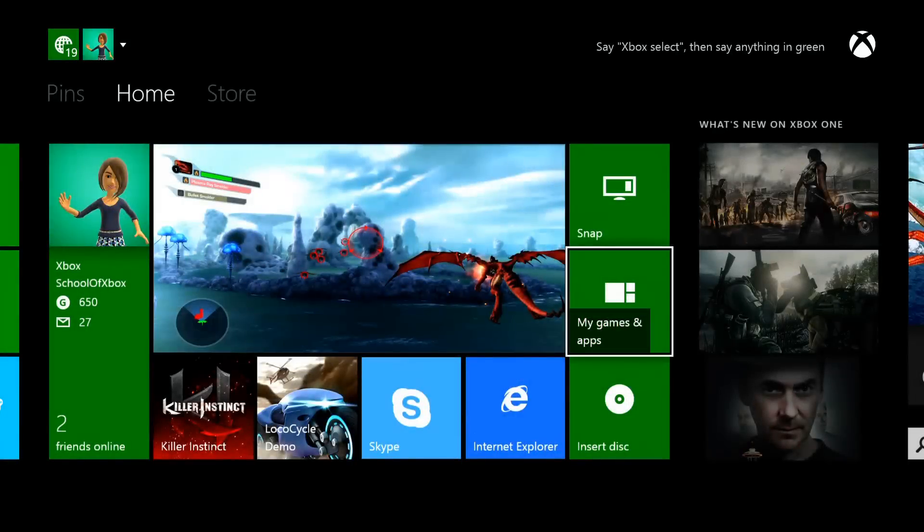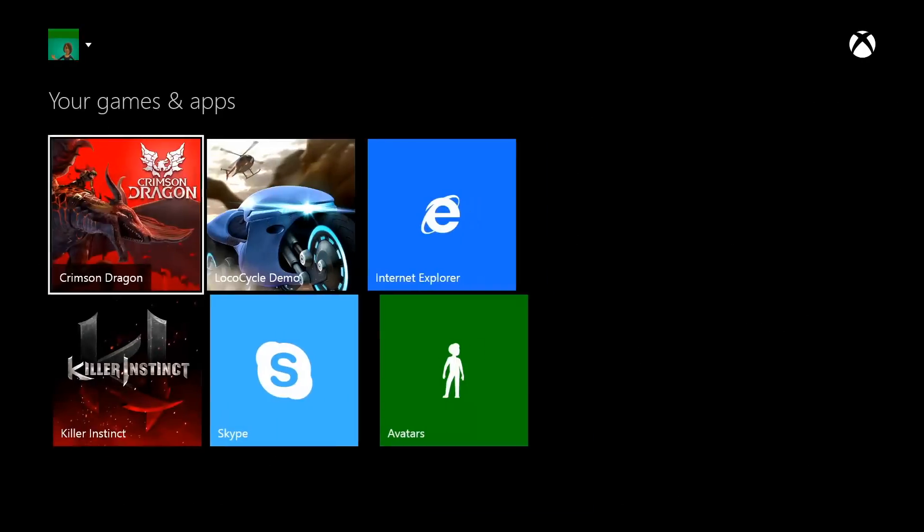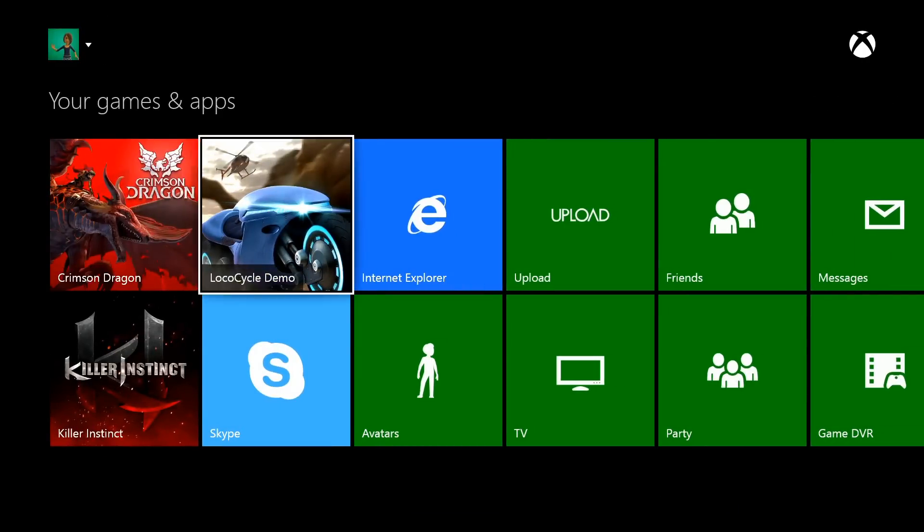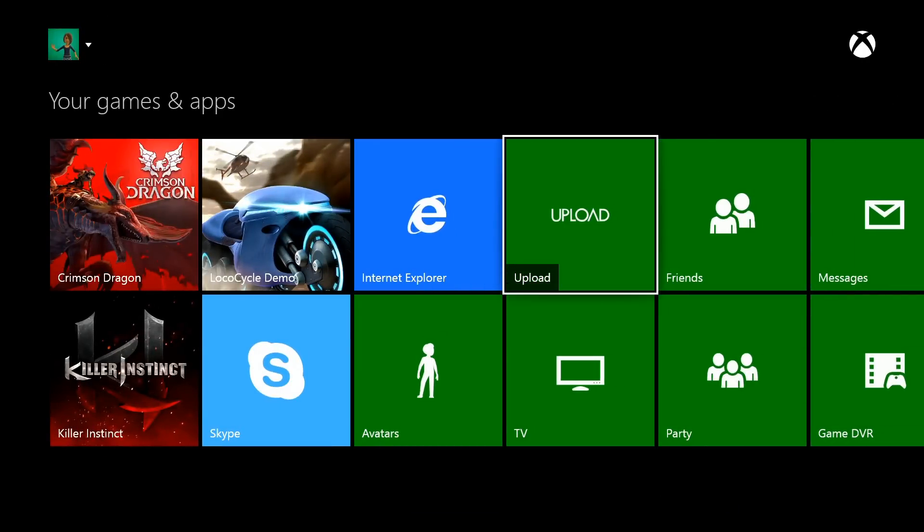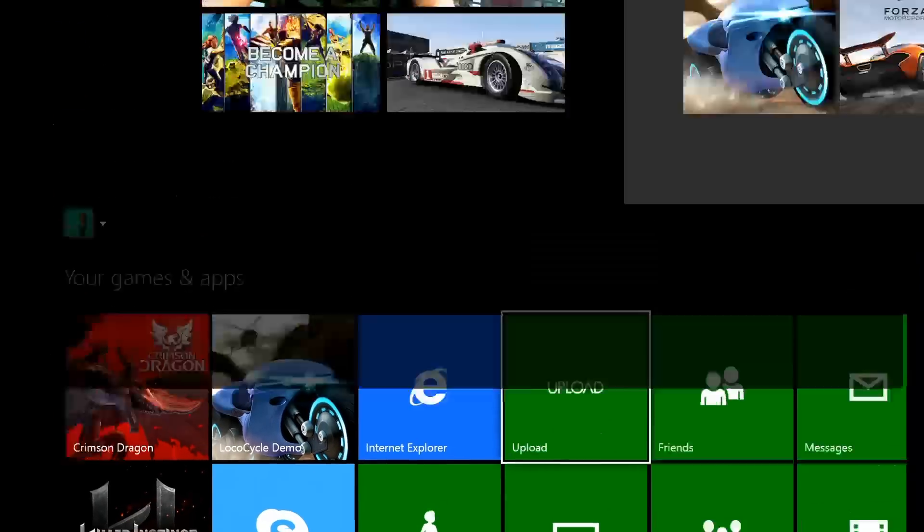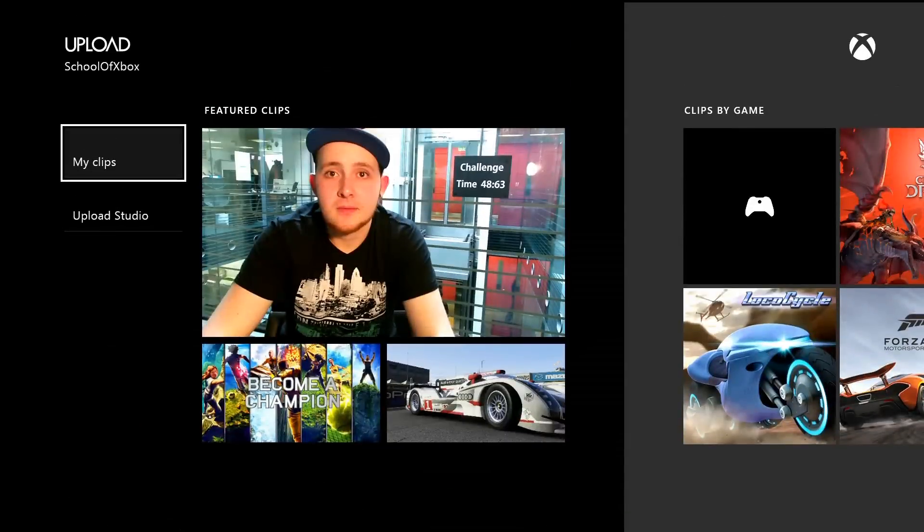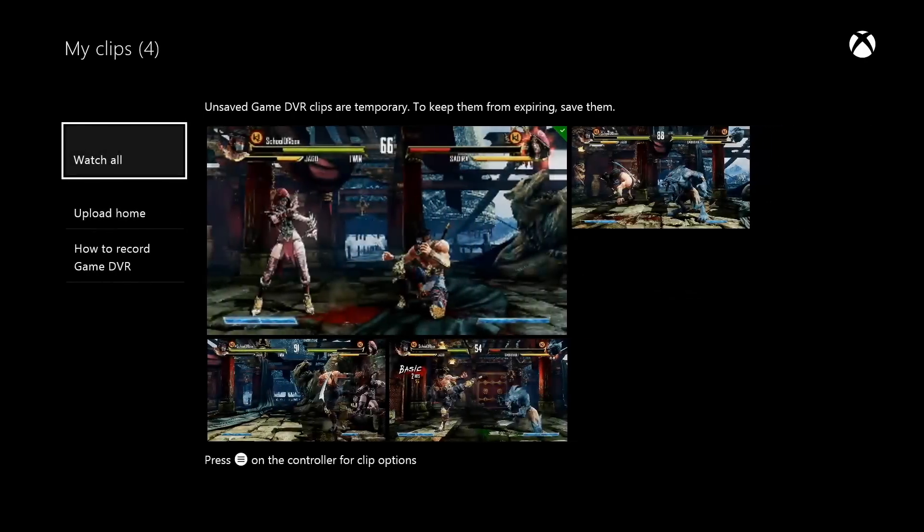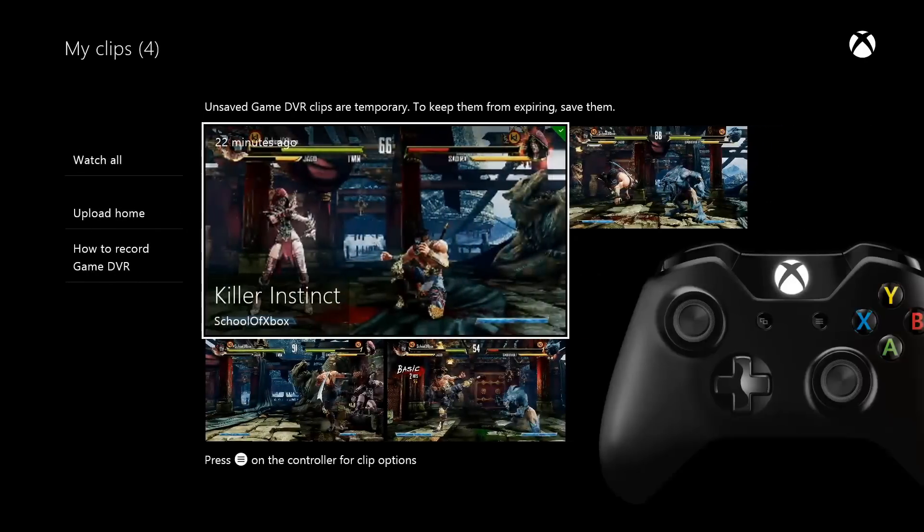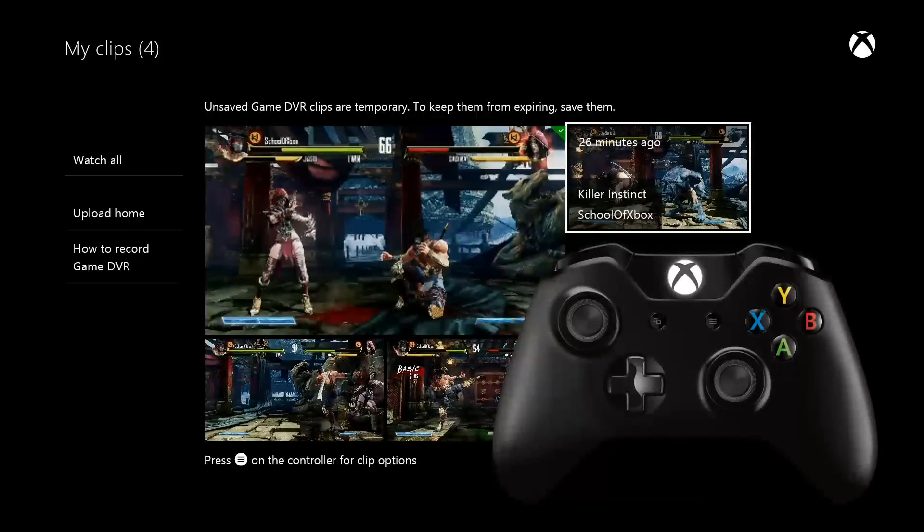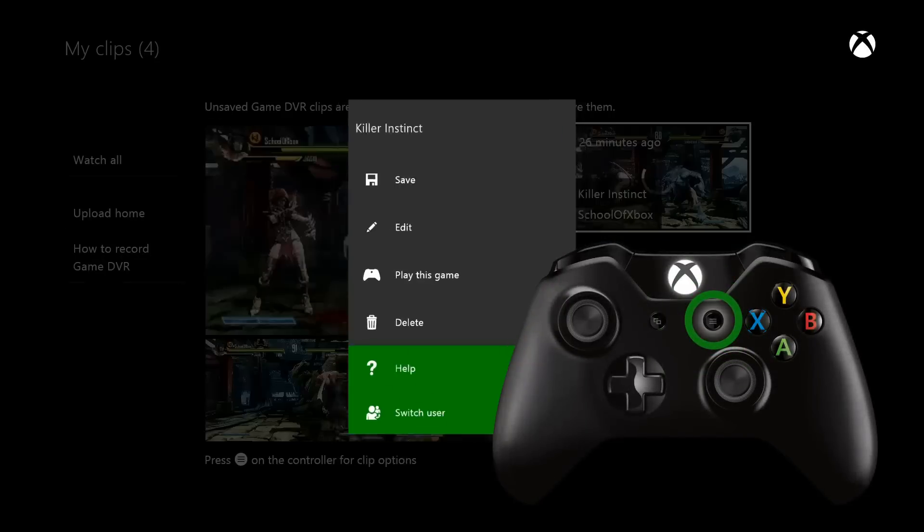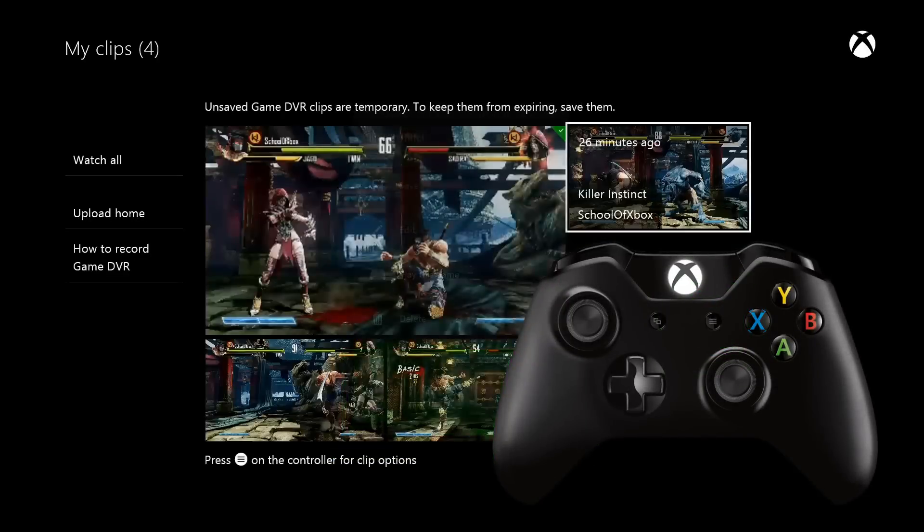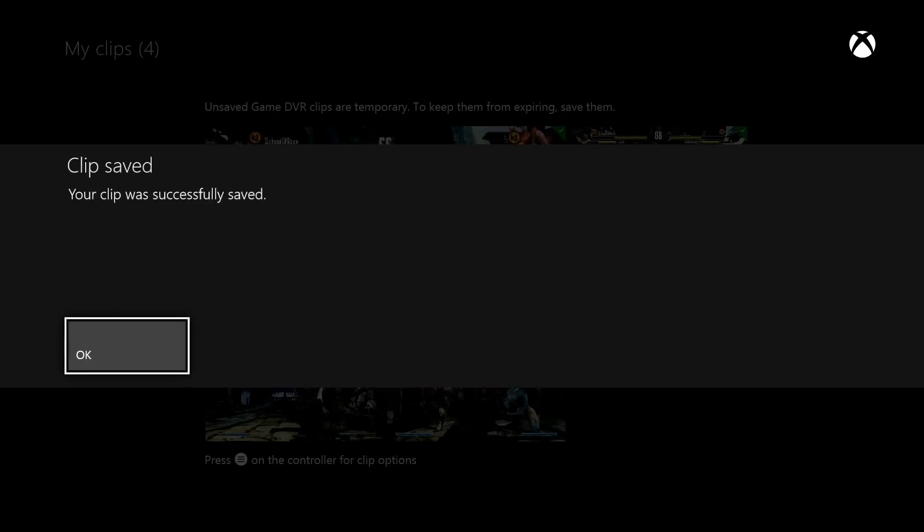To watch your clips, open the Upload app and select My Clips. Keep your favorites by pressing the Menu button on your controller, then Save. Clips you don't save are deleted automatically after a while.